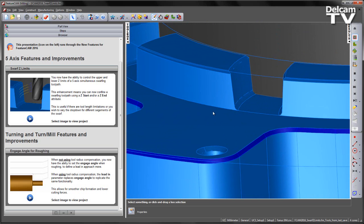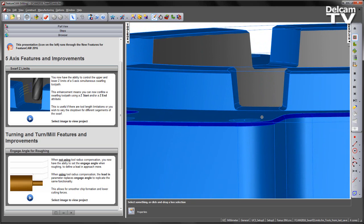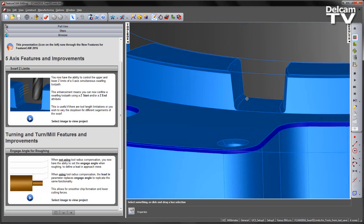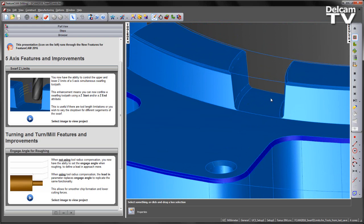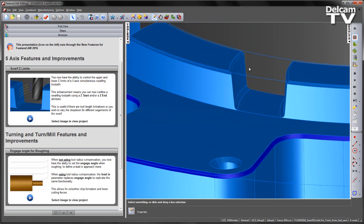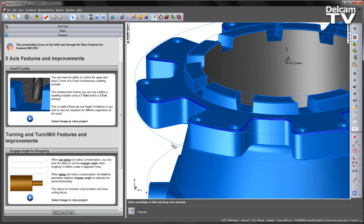Looking at the walls of the slots, we can see these have a taper. What we're going to do is some initial roughing to remove the majority of material from the centre of the slot, and then establish the taper on the walls using a swarfing toolpath.